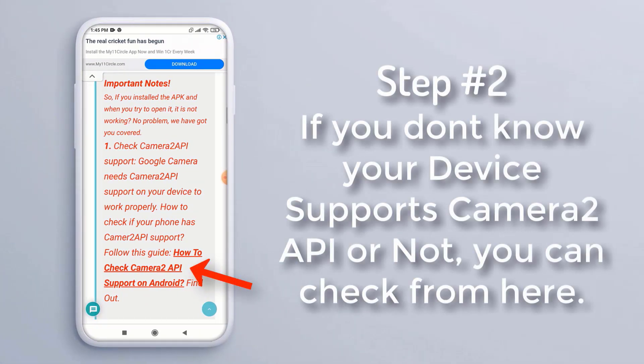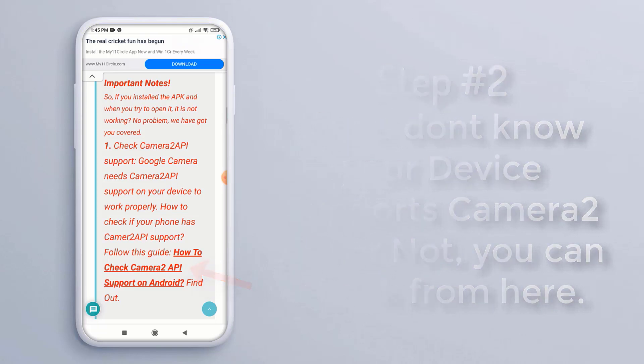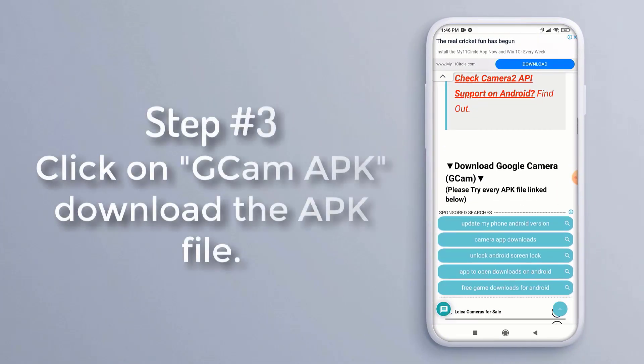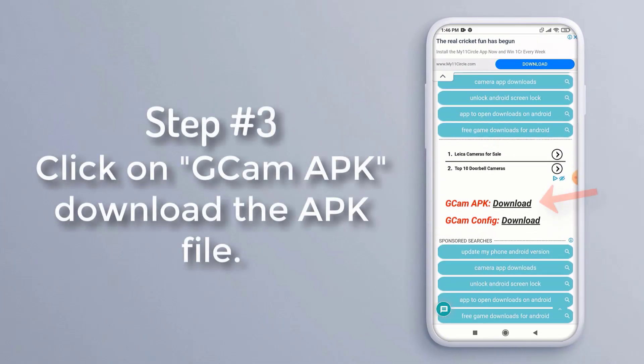know if your device supports Camera2 API or not, you can check from here. Step 3: Click on GCam APK